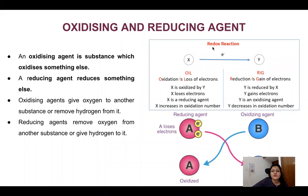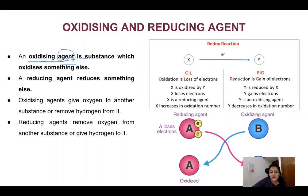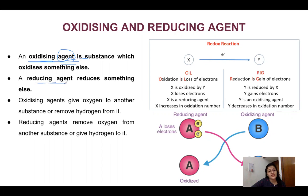Now, what are oxidizing and reducing agents? An oxidizing agent is a substance that oxidizes others — it causes oxidation in other substances, while itself getting reduced. Similarly, a reducing agent reduces others — it causes reduction in other substances — while itself getting oxidized. So the oxidizing agent gets reduced, and the reducing agent gets oxidized.